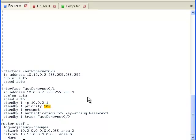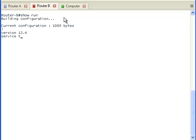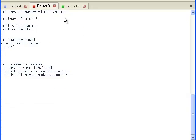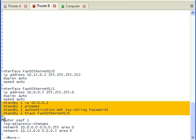Now let's take a look at the running configuration of Router B. The Hot Standby Router Protocol is also configured on this router. It has the IP address, is configured to preempt, has encryption, and is also set to decrement the priority if the interface going from Router B to the internet router goes down.